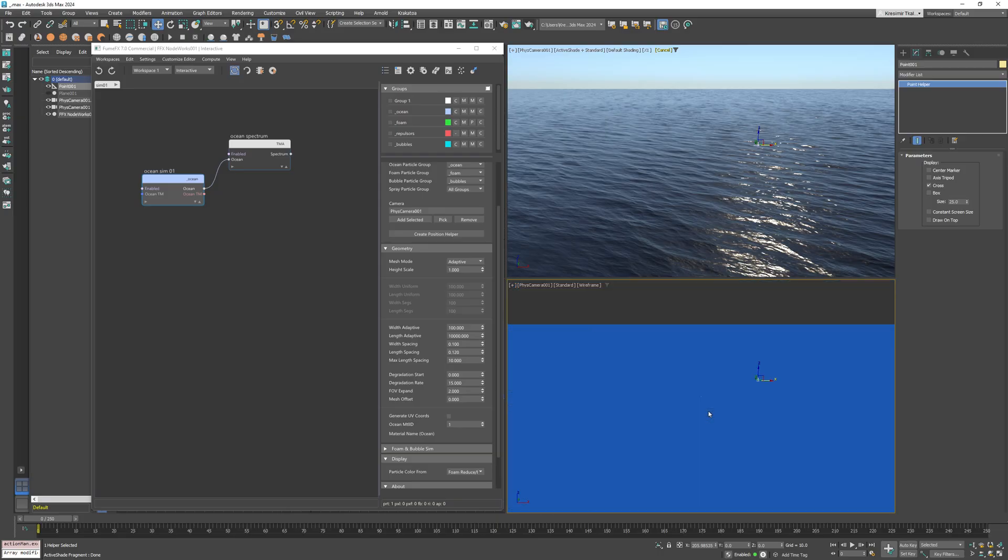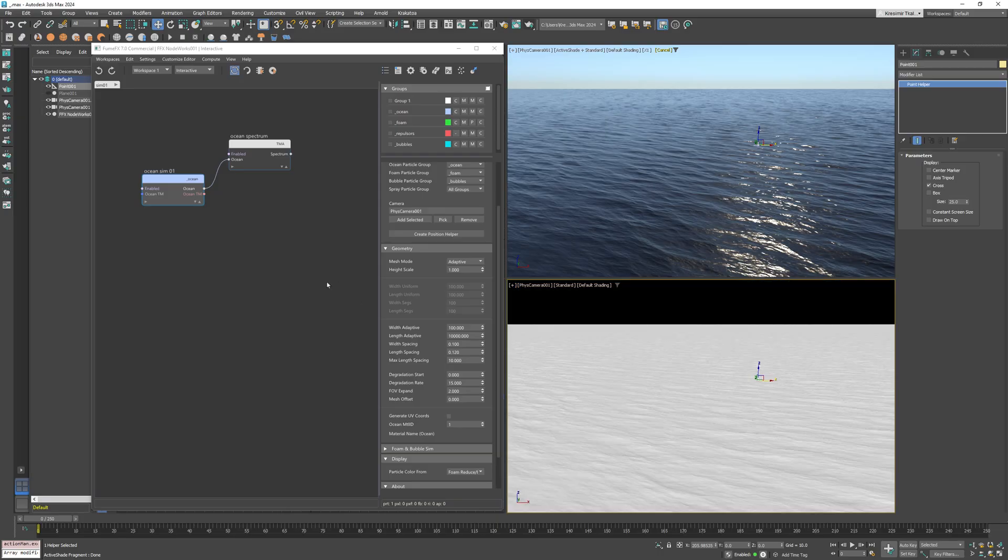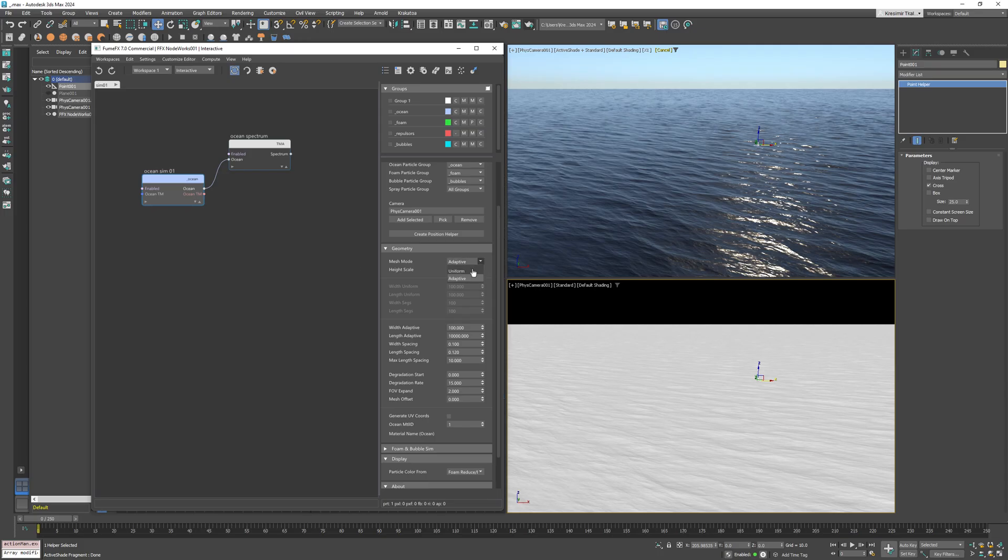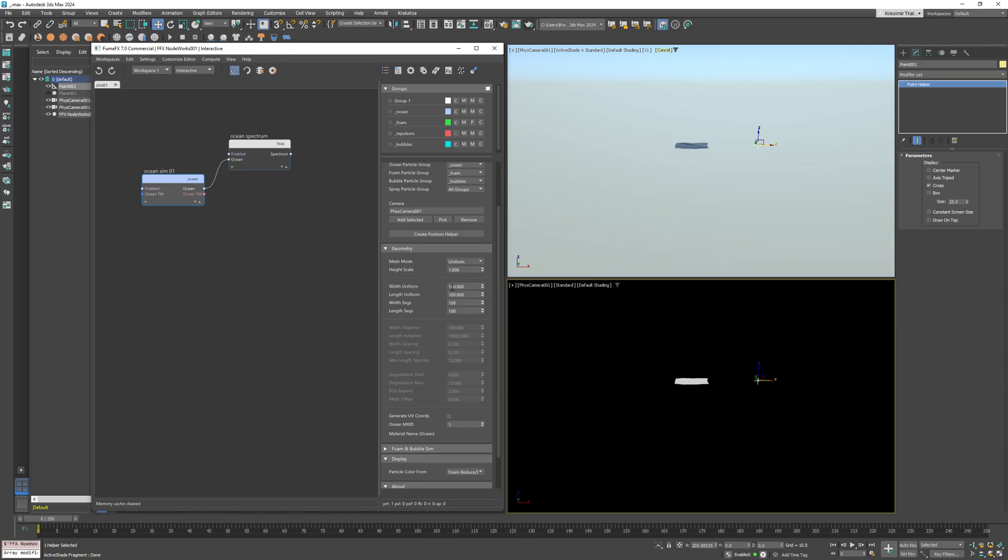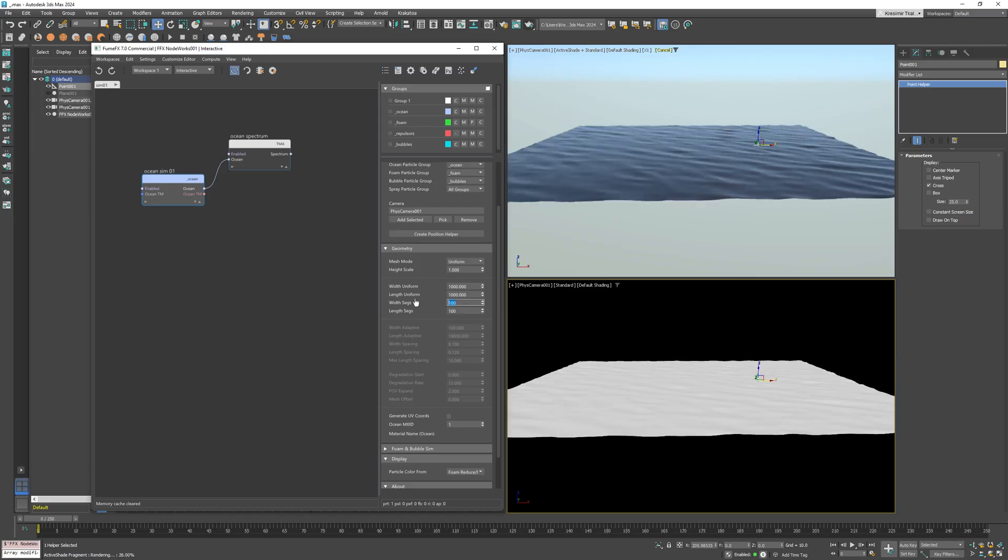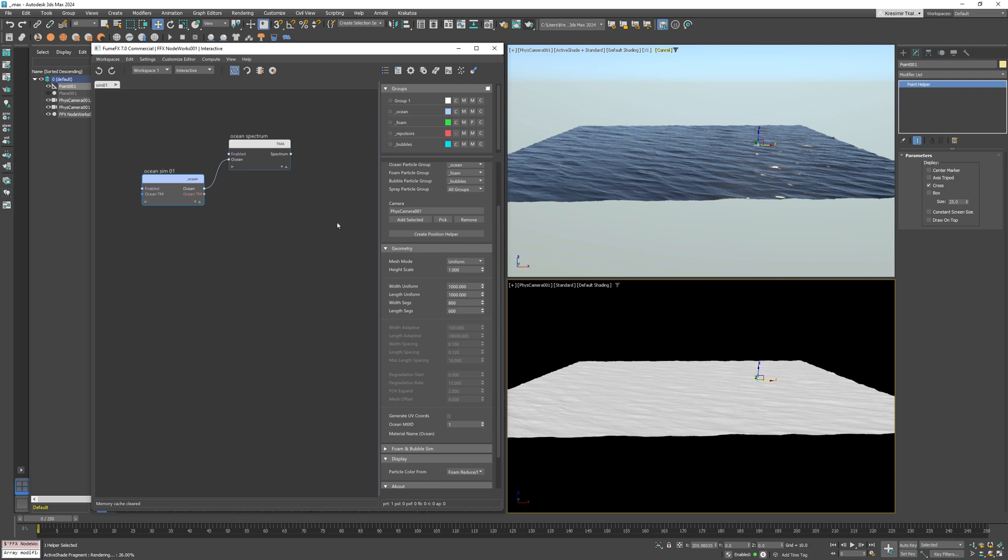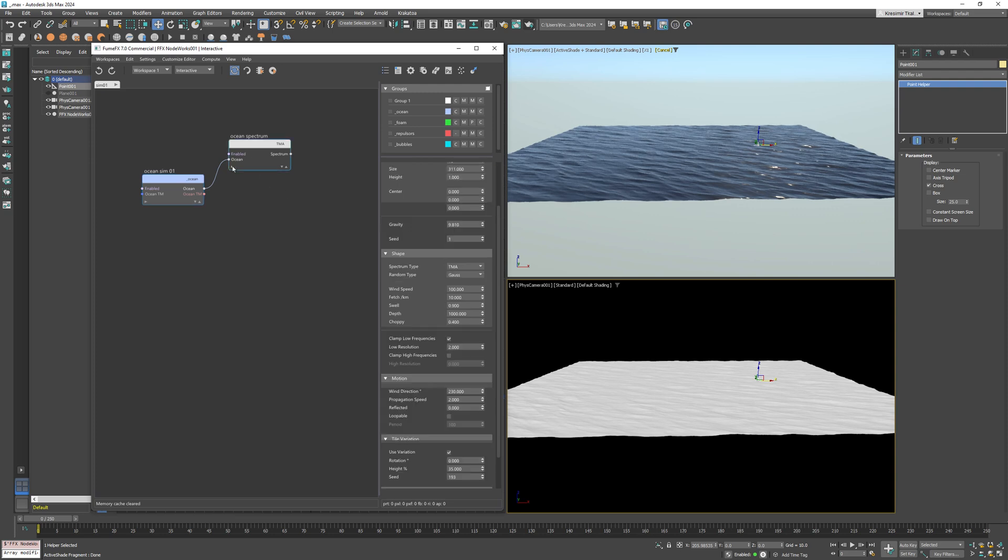So I will change it to the uniform grid for now, with a much smaller area that would still represent our ocean and waves. Now also, let's go and disable the main waves.